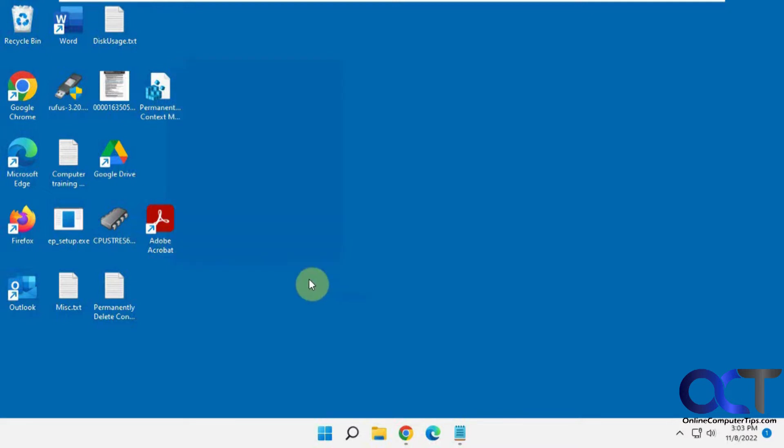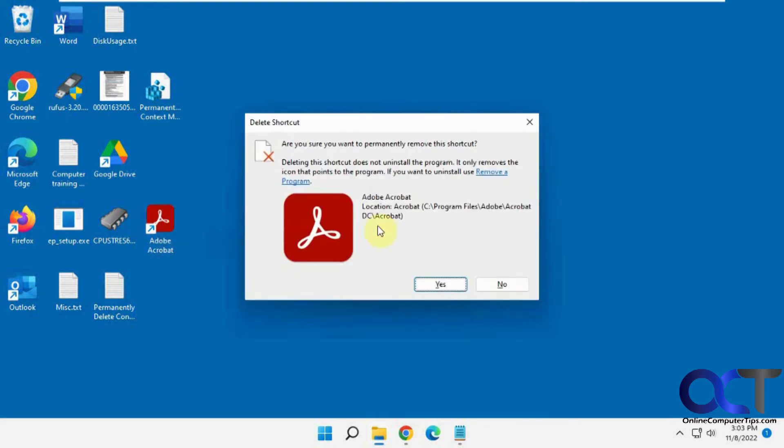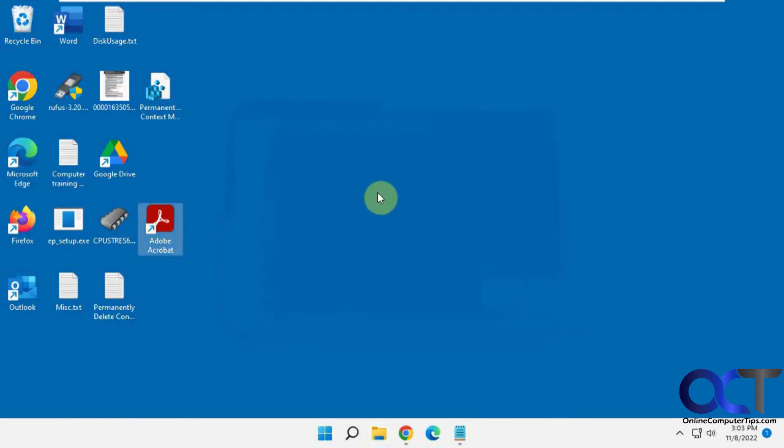You probably know you could click on an item, hold down shift and then delete to permanently delete it as well. This way is going to save you a step by only having to use one hand.